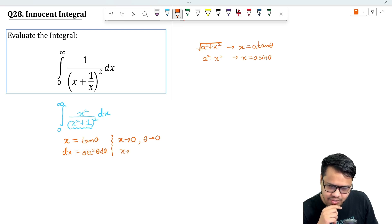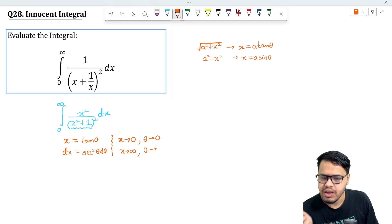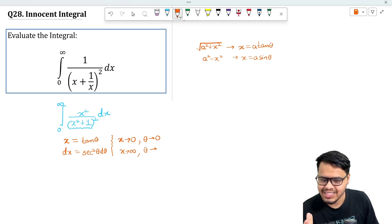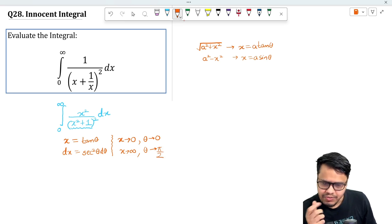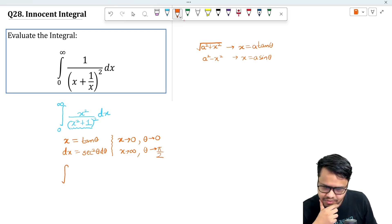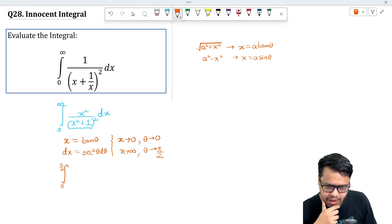As x → ∞, θ will go to the angle whose tangent is infinity, which is π/2. So we can rewrite this integral with limits from 0 to π/2, and x² becomes tan²θ.